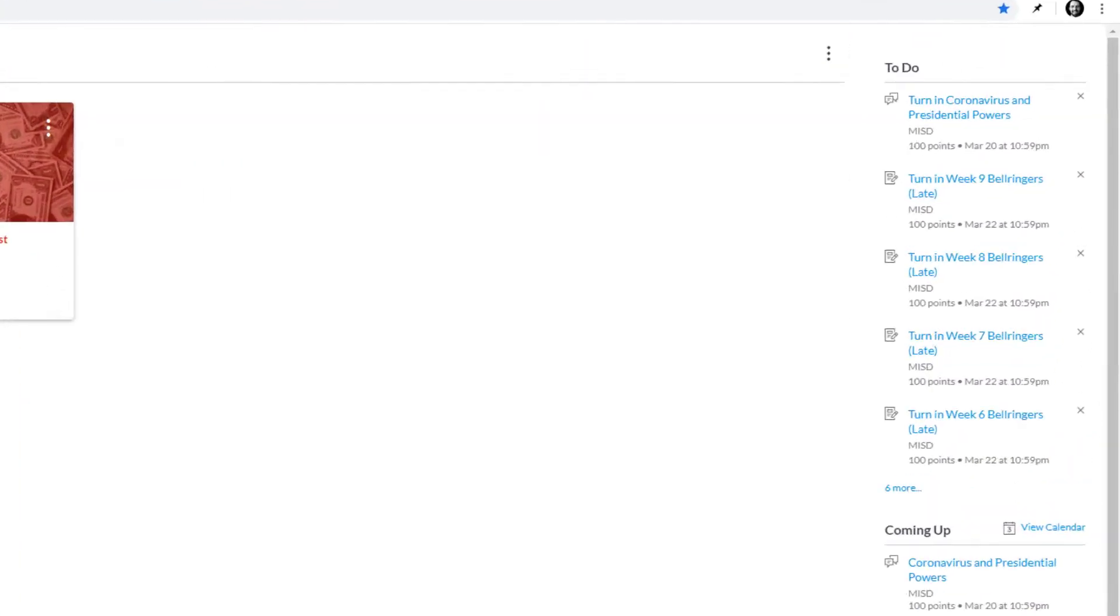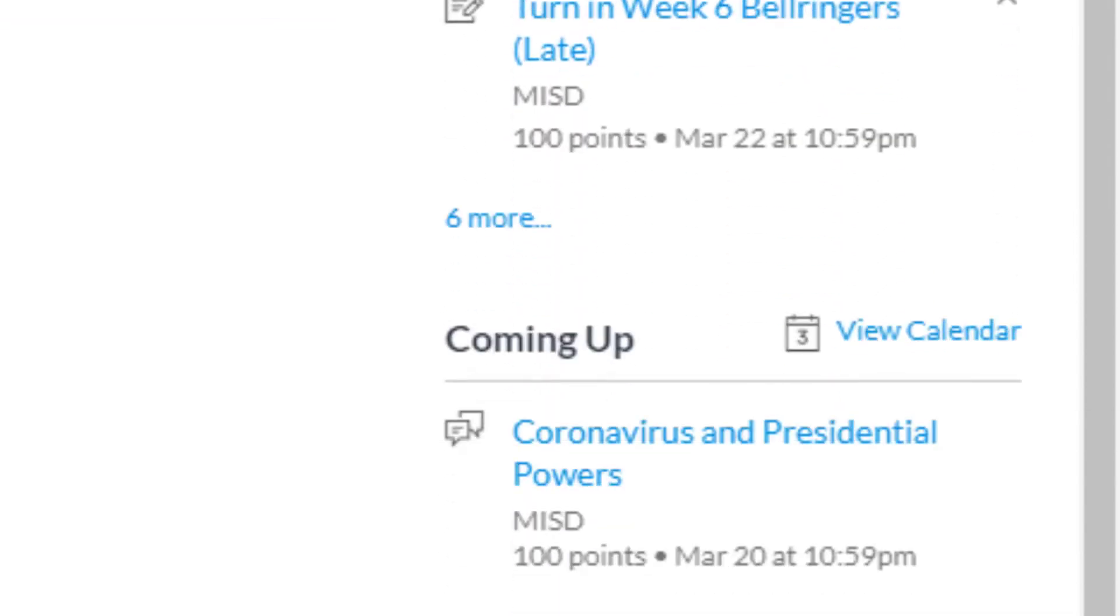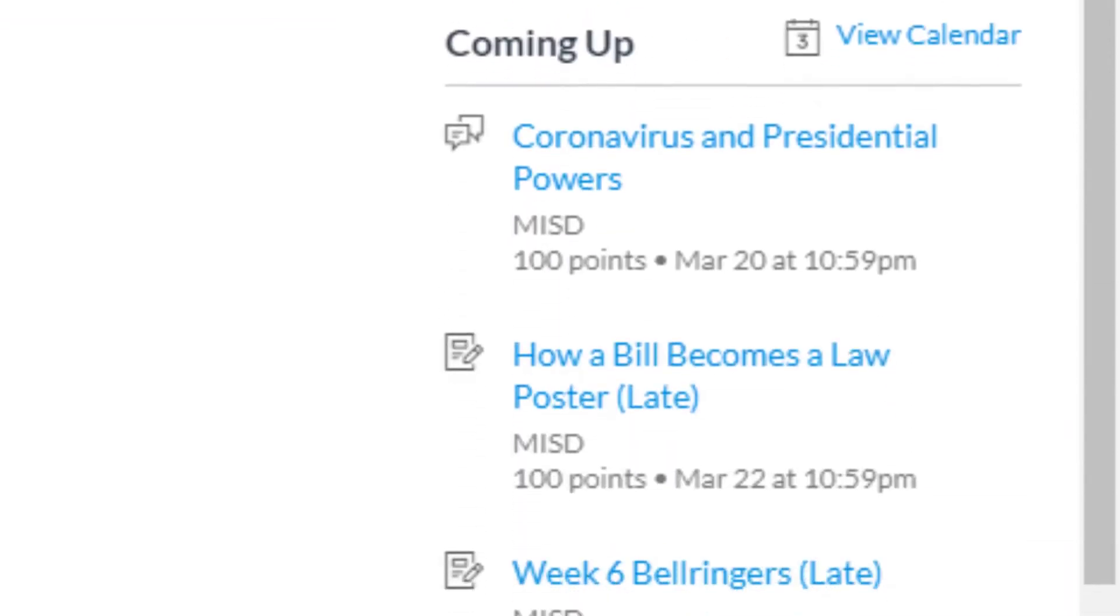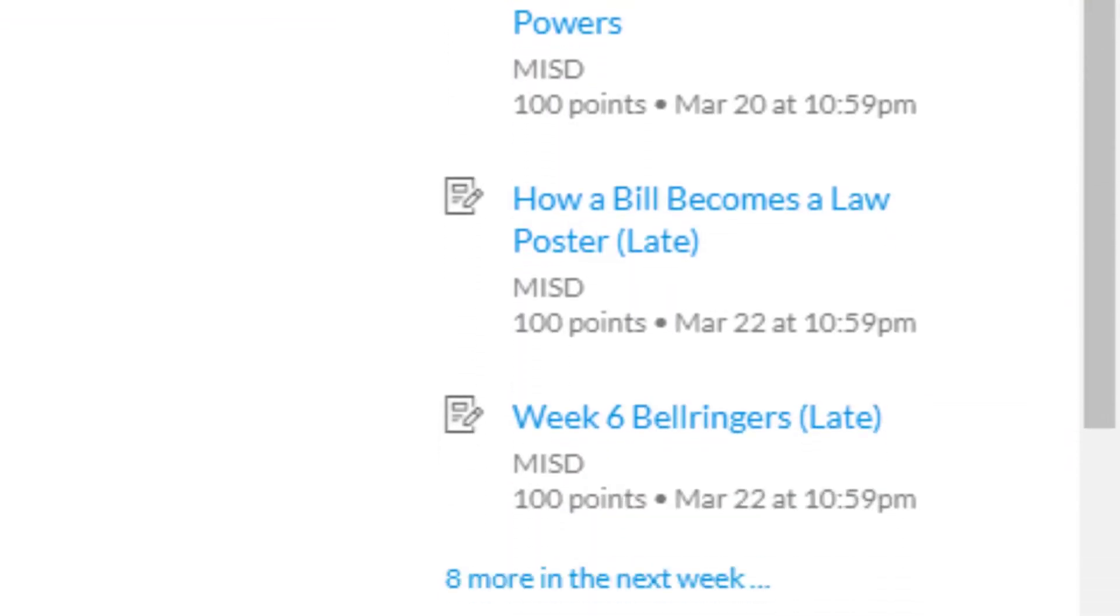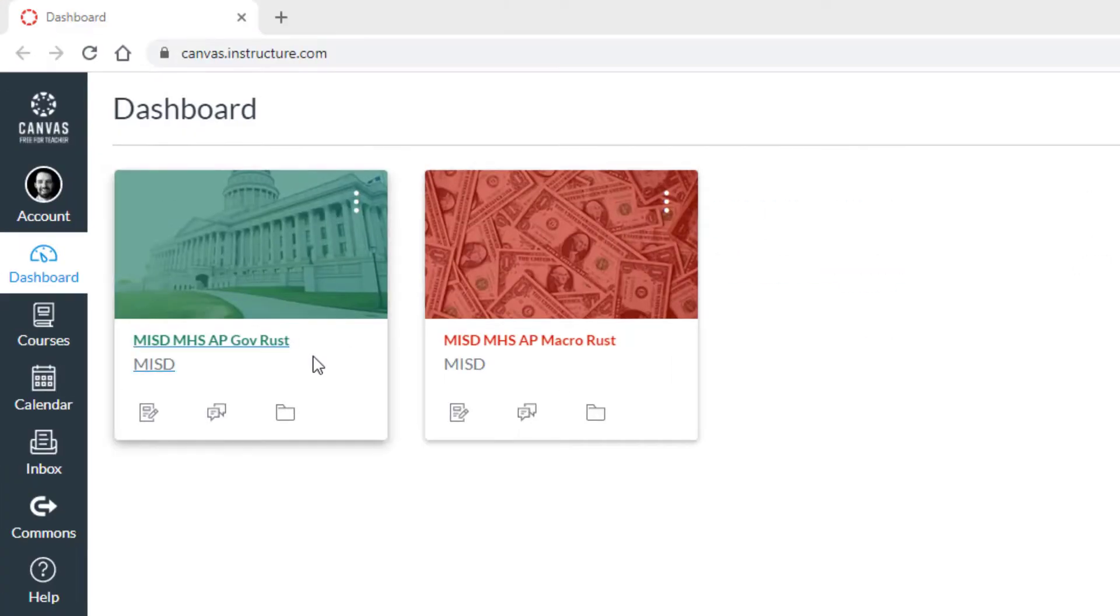Here we see our to-do list, assignments that are coming up, and any recent feedback. Let's click on a course card to see what the courses actually look like.